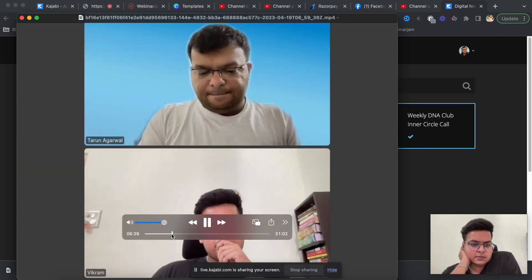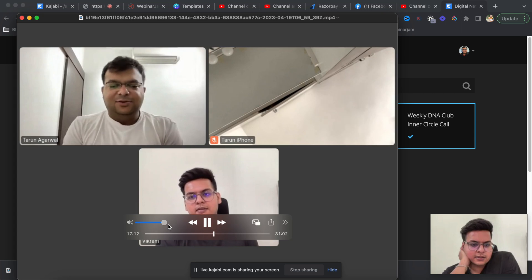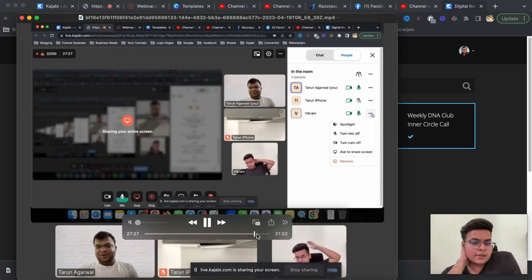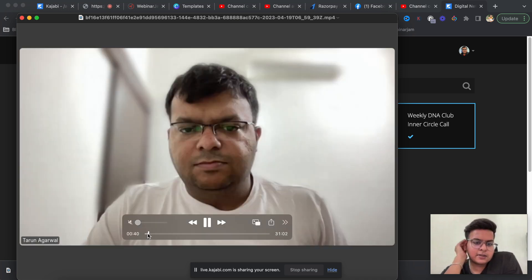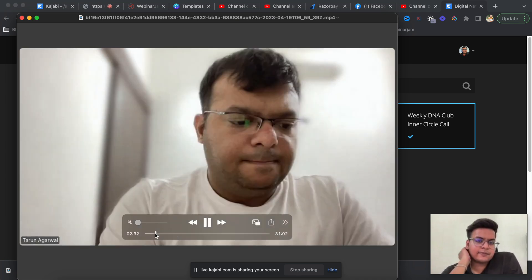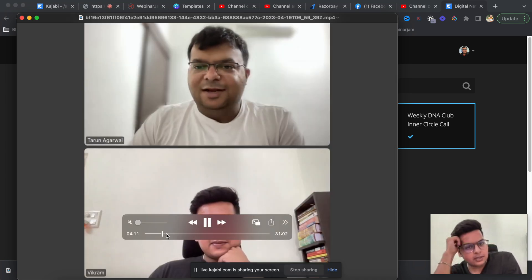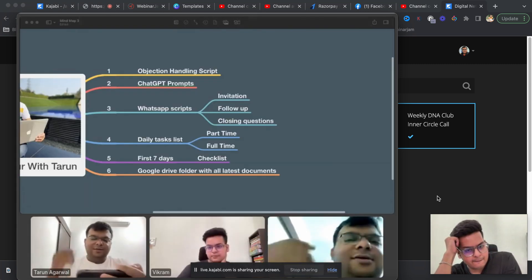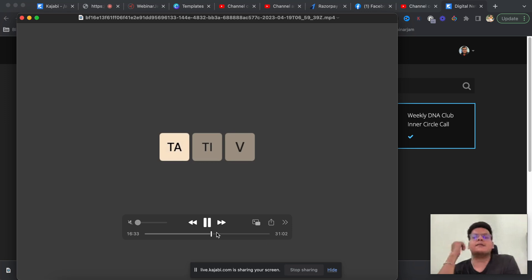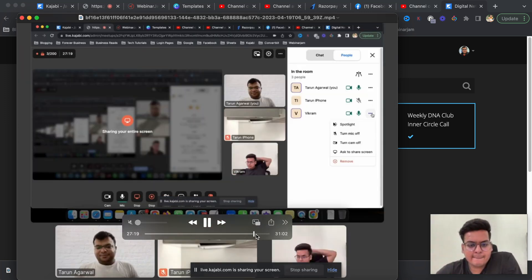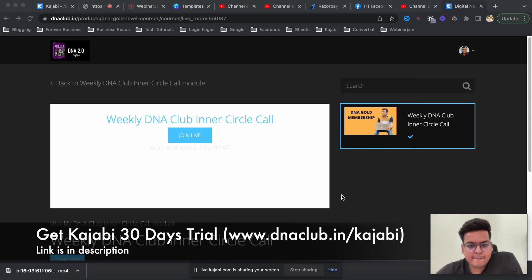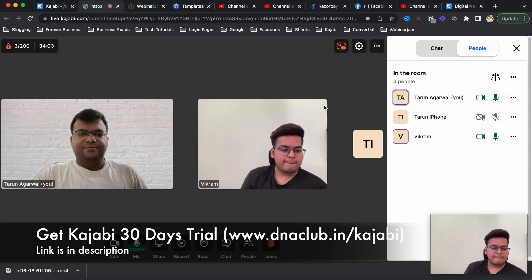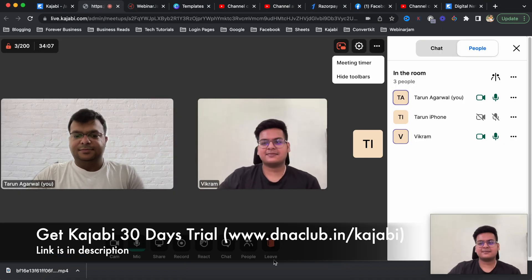The quality is around 720p overall, which is okay. You can later upload the recording to your learning portal as a weekly inner circle call replay. All meetings can be recorded, you receive an email with a download button, download it, and then use that recording however you like.